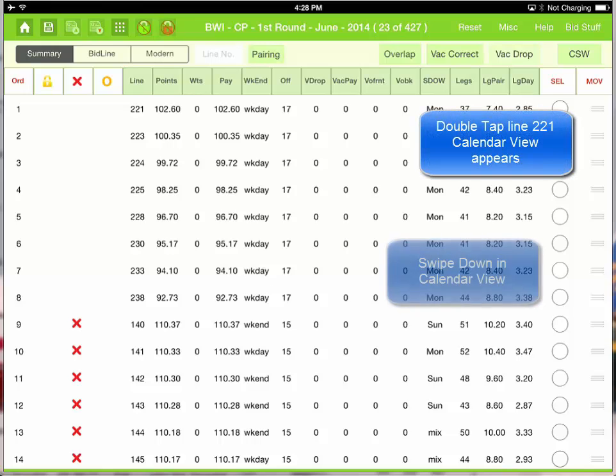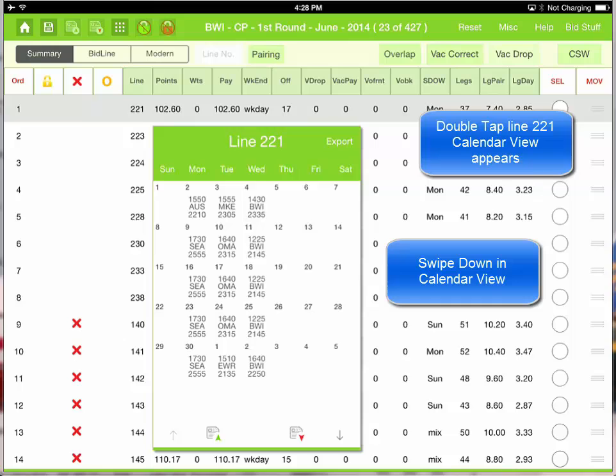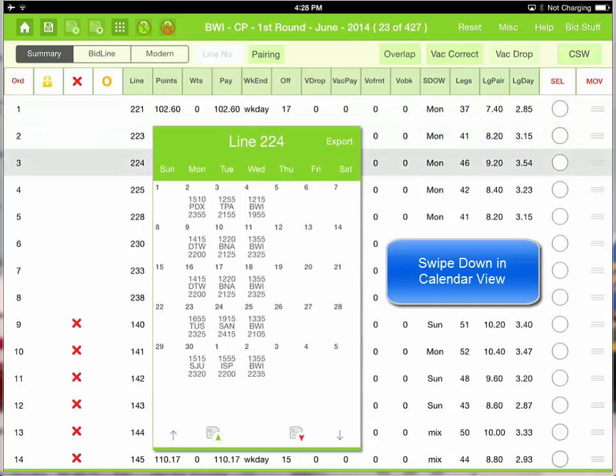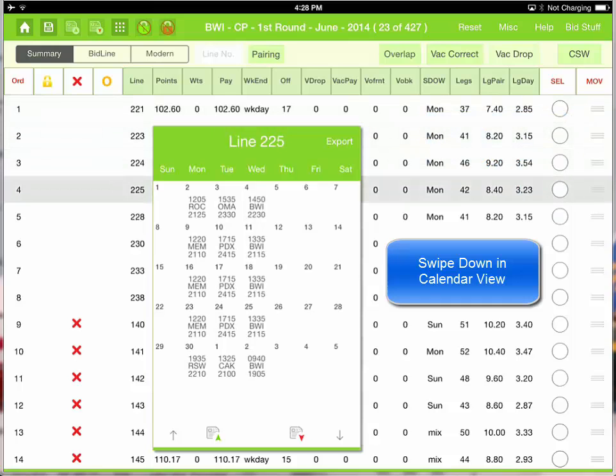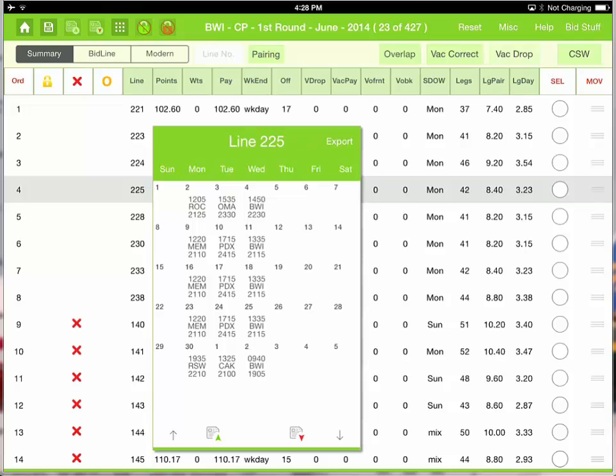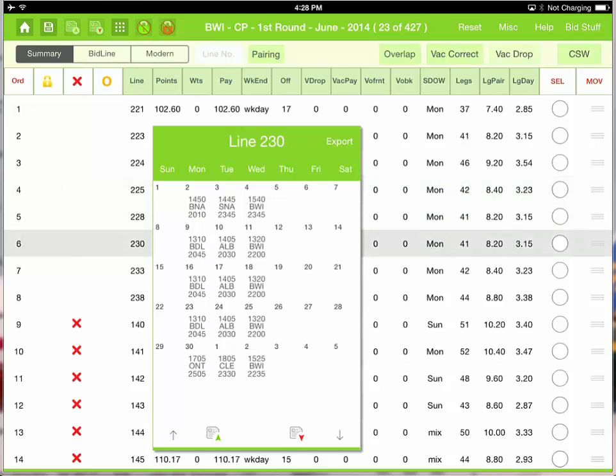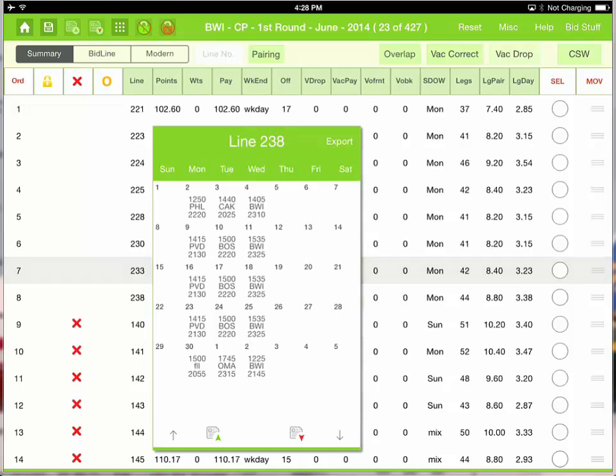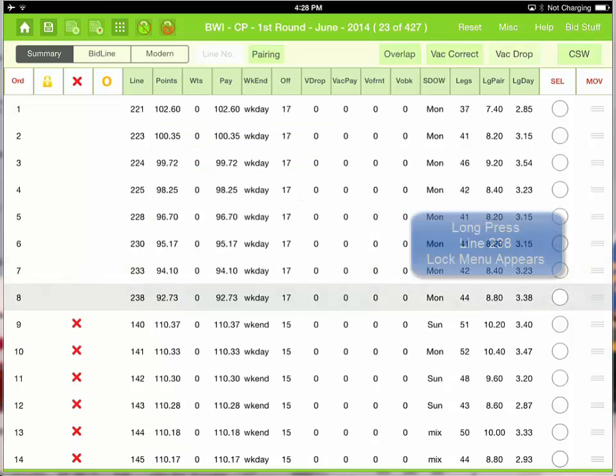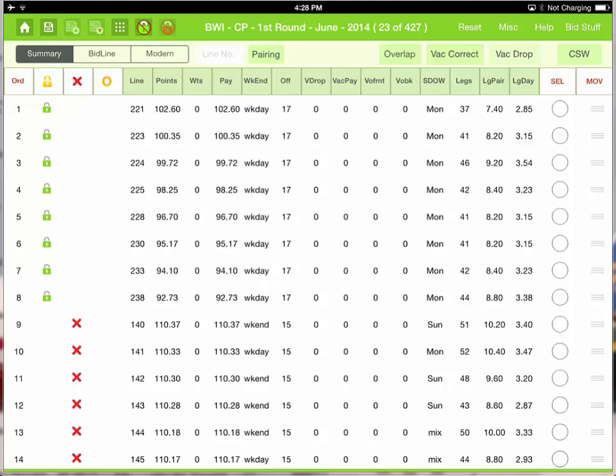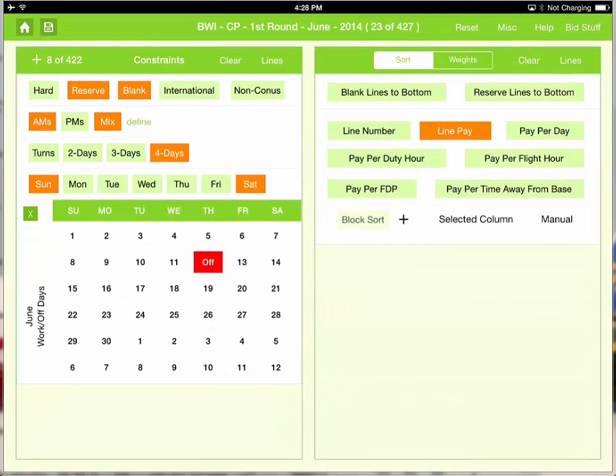Let's take a look at each line. Line 221, 223, 225, 228, 230, 233. They all look good. Now let's just long press on 238 and lock those lines in place. Let's go back and change our constraints to start to get more lines because I have only found and locked 8 acceptable lines.